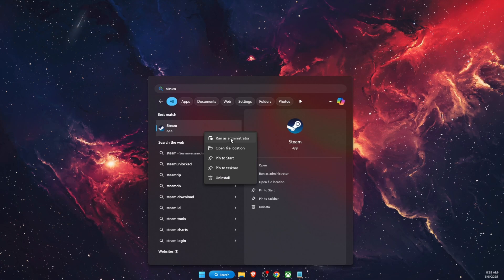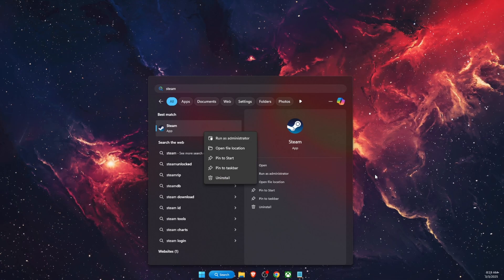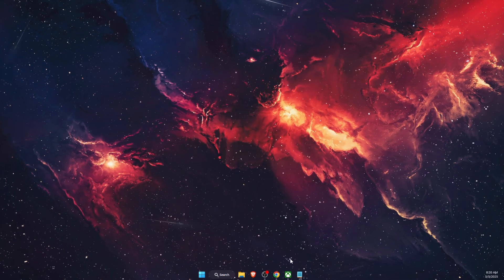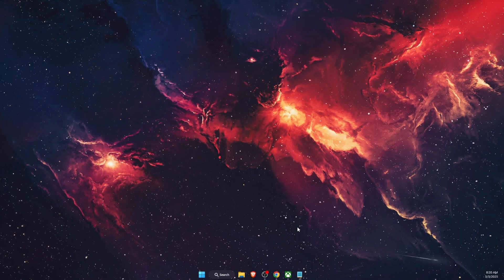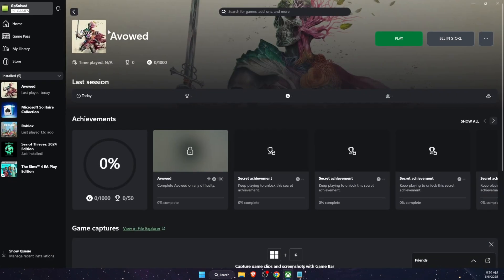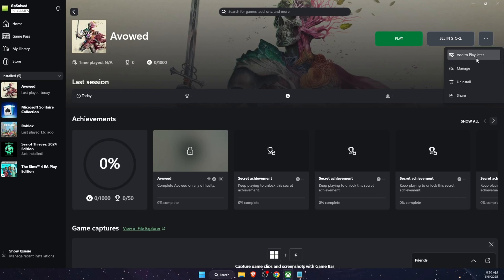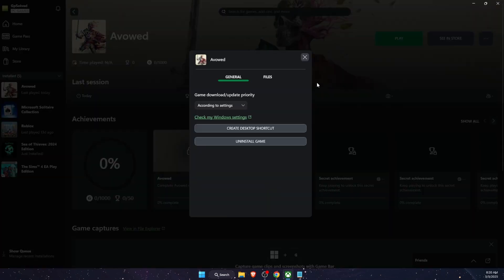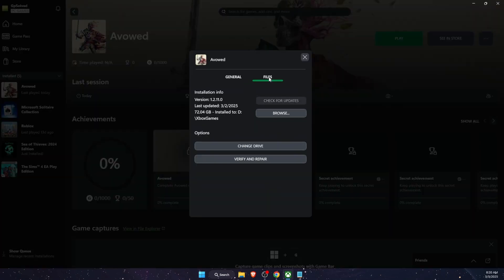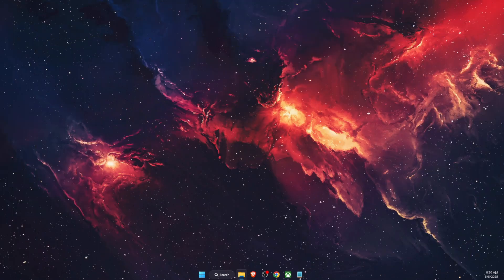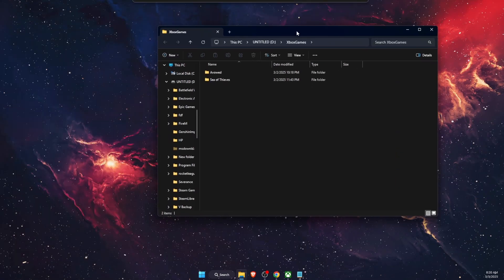If you are using Steam, search for it in the search bar and run it as administrator. Then go to your Steam or Xbox library, find Avowed, click on the three-dot menu, select Manage, and then under Files click Browse.